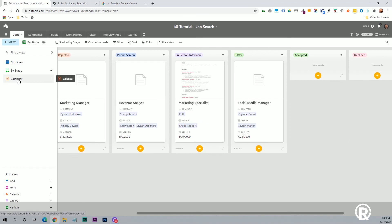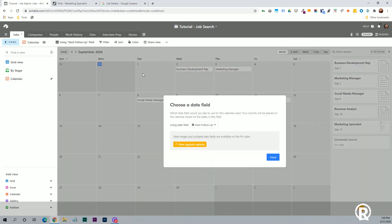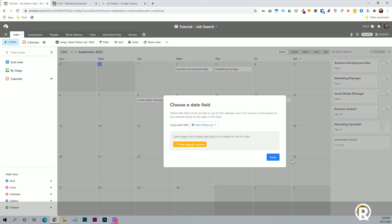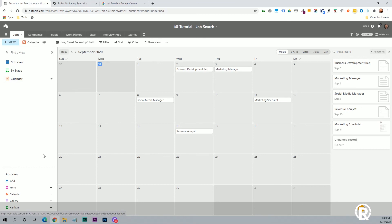You can also have a calendar view and this just pulls in all of the available date fields, but you have to choose one of them. So I just have this used on next follow-up so I can see when I need to be following up on these different applications if I don't hear back from the company first.